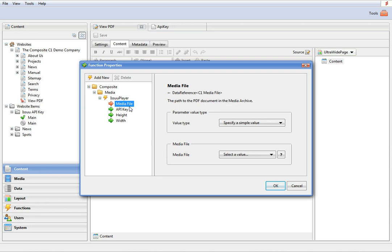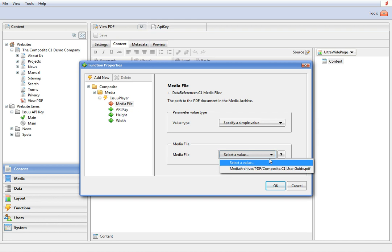The function has one required parameter, called MediaFile, where you specify the path to your PDF file in the media archive.